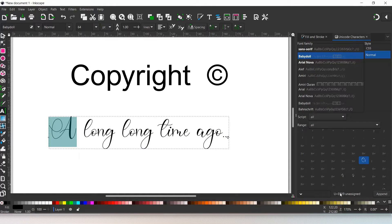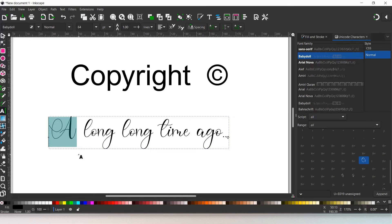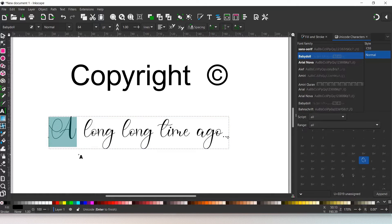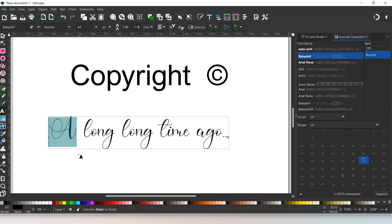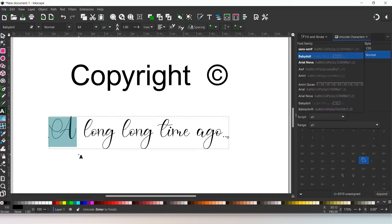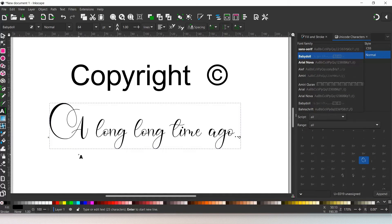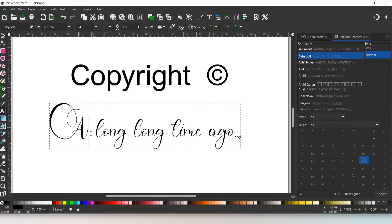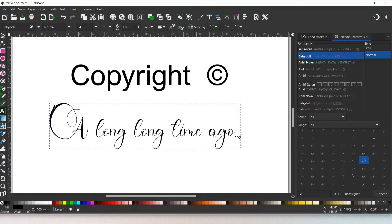So what I'm going to do is come over and press Ctrl+U. You'll notice at the bottom it says 'Unicode enter to finish.' So all we're going to do now is type in our Unicode: E019, press enter, and that appends our letter in the correct position.